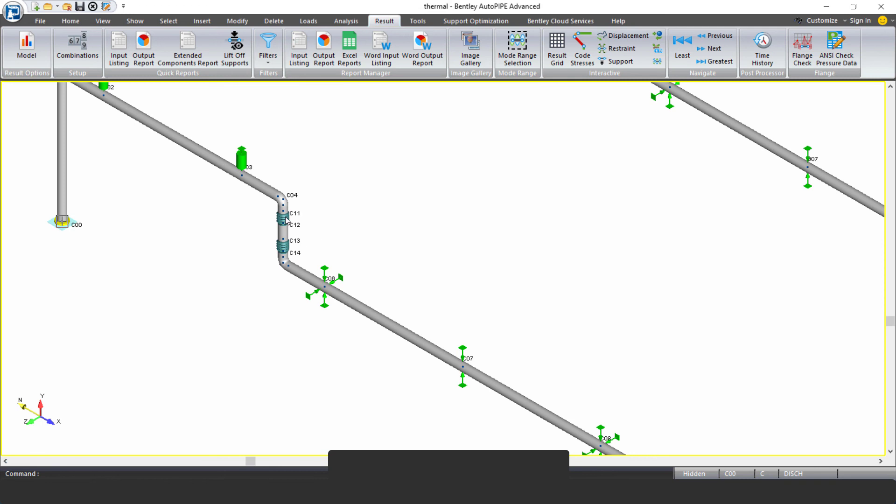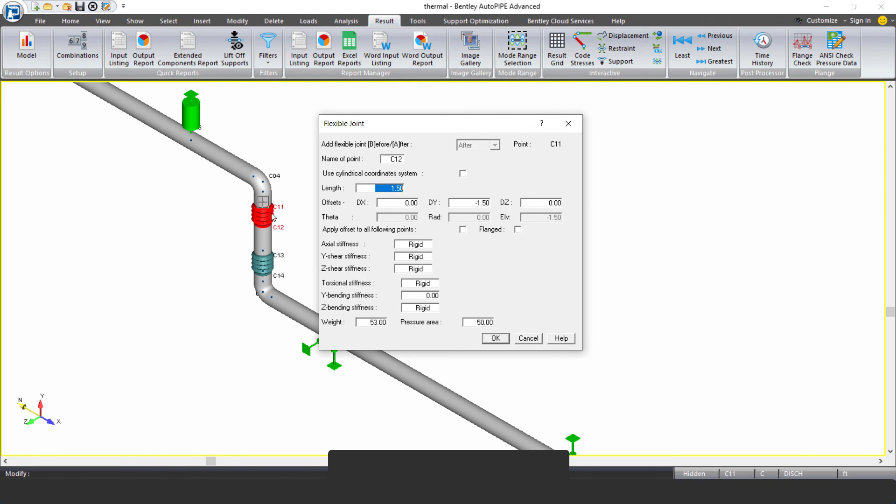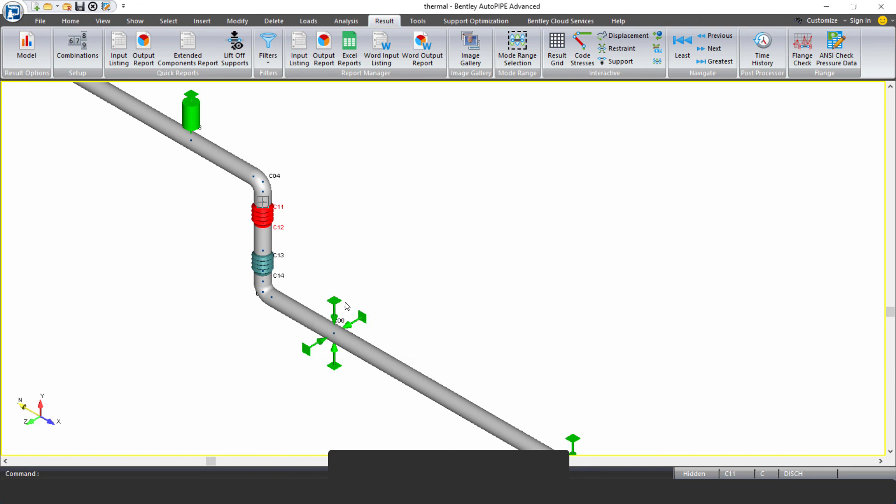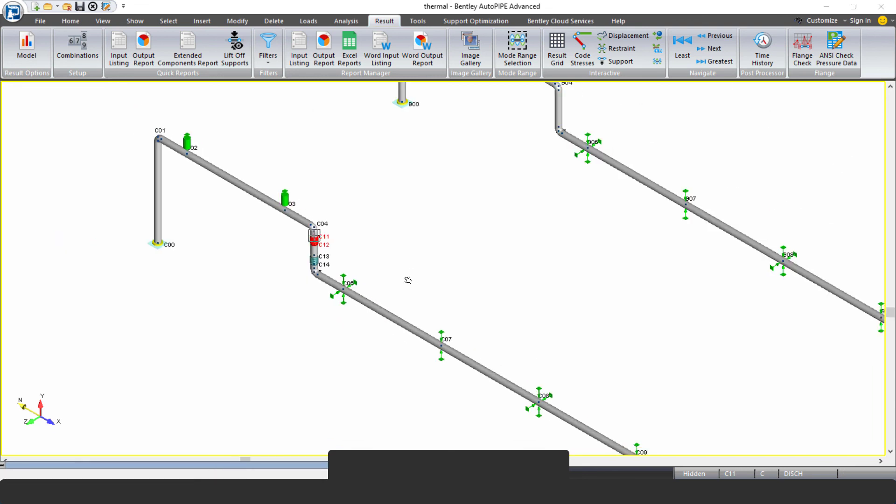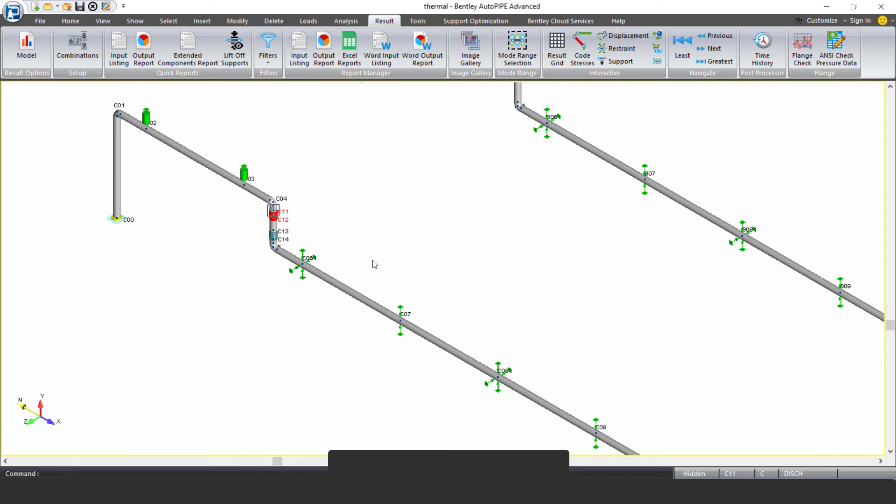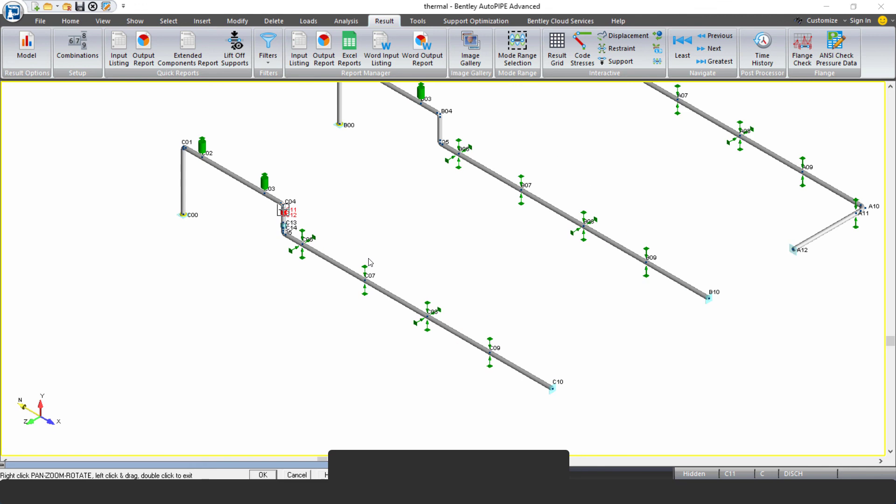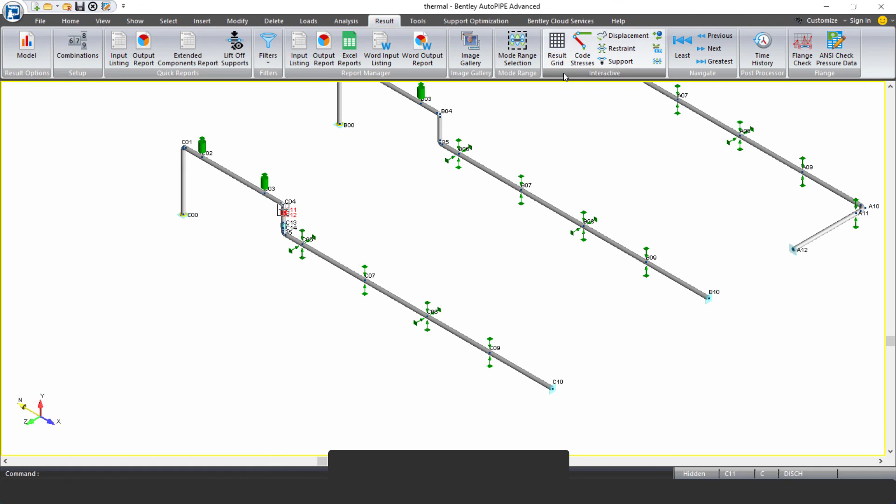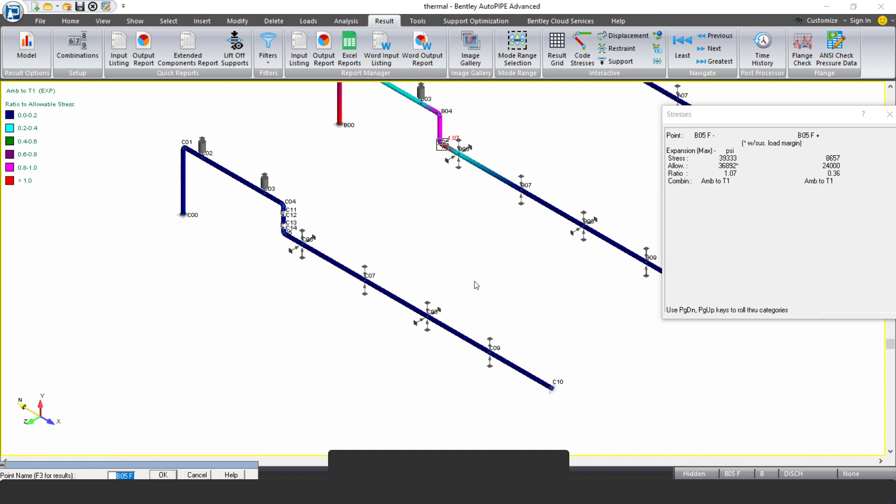We'll talk more about the specific types of expansion joints in just a moment. But these expansion joints, what we've allowed is just a Y bending stiffness released. So it's just taking bending in one plane in this vertical section of pipe. And hopefully this allows for the flexibility that we need so that we can accommodate the thermal growth. So again, if we analyze this and we look at code stresses thermal, we see that we were able to dissipate the thermal stresses in this pipe by like a ton, right? We have really, really low stress values now thermally throughout this piping.